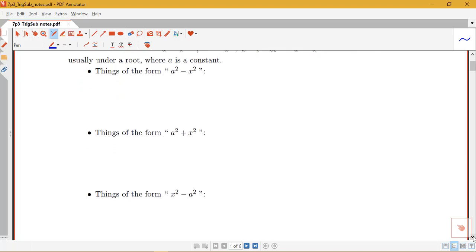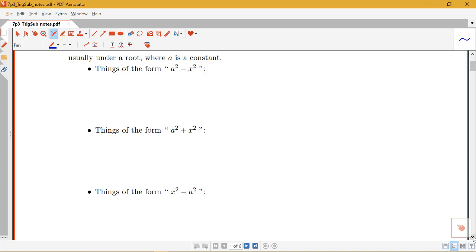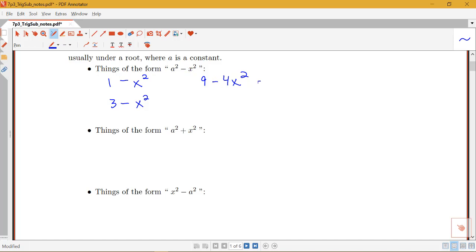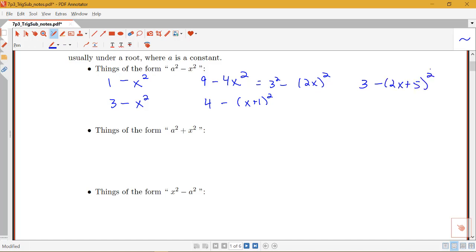What do we mean by things of the form a squared minus x squared? The following kinds of things we'd consider to be of that form: something like 1 minus x squared, or 3 minus x squared. You could also have things like 9 minus 4x squared — that's like 3 squared minus 2x squared. I could also have things like 4 minus (x+1) squared, or 3 minus (2x+5) squared. So all of those are a number thing squared minus a variable thing squared.